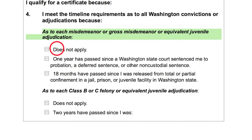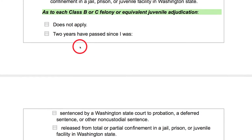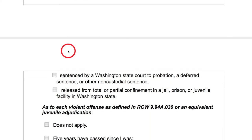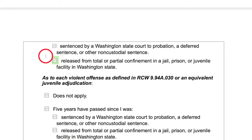If you have a misdemeanor, a gross misdemeanor, or an equivalent juvenile conviction, you'll want to select one of the other boxes. If you were convicted of a misdemeanor but did not serve any time in jail, you'll need to wait one year from the date of sentencing before you can apply. If you were convicted of a misdemeanor and you did go to jail, you'll have to wait 18 months from the day you were released before you can apply. For felonies: if you did not serve any time in jail or prison, you'll have to wait two years from the date of sentencing. If you did serve time in jail or prison, you'll have to wait two years from the date of release before you can apply.